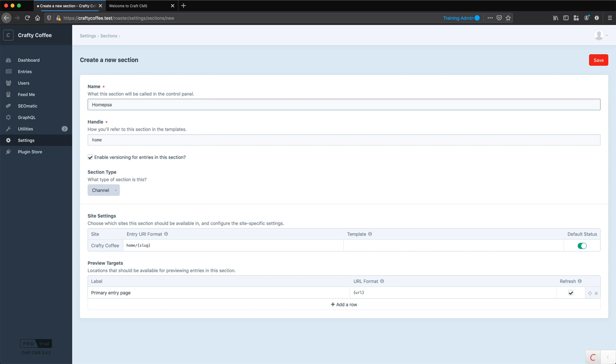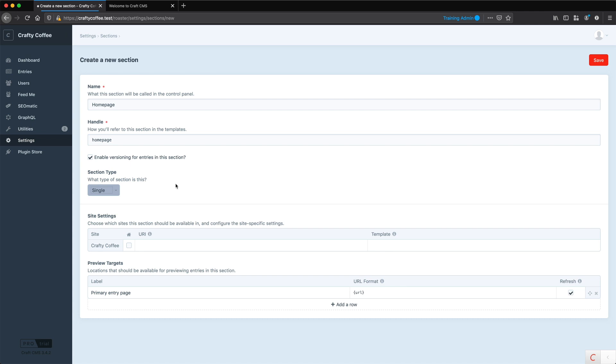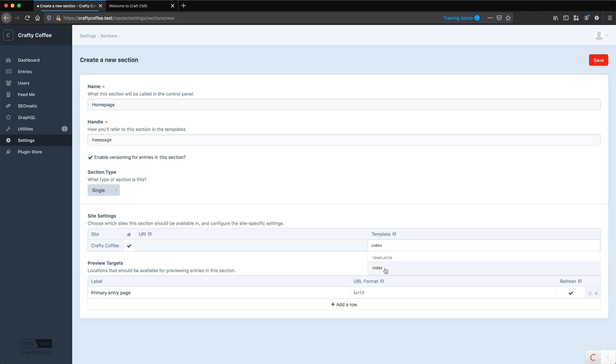So we can call this one home page, and for section type we'll choose single. Once we do that, things down below will change. First, it has a little home icon here, and we want to check that because that means this is going to be the home page. You can see the URI field is now disabled. We do need to specify the template, and in this case it's going to be index.